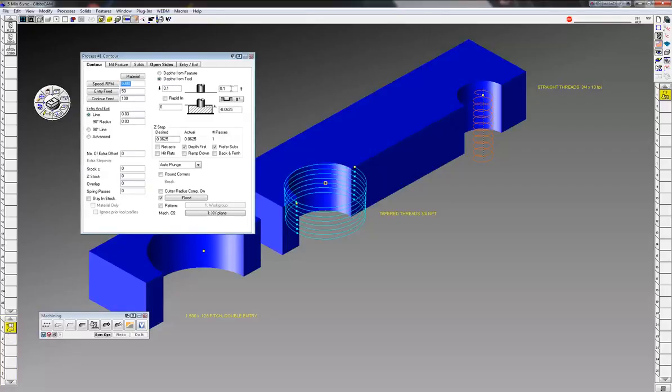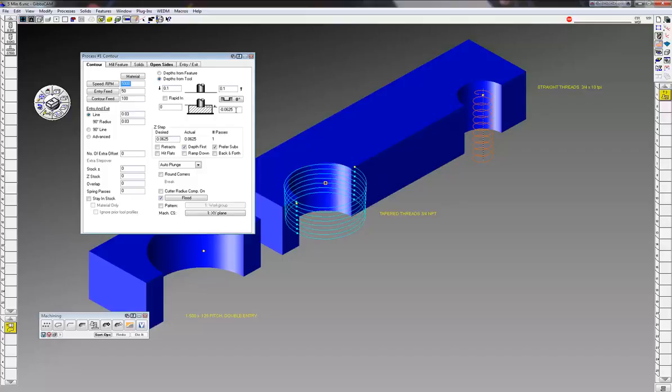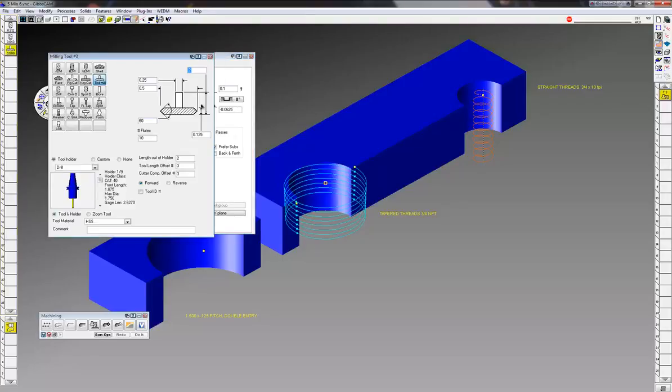I'm going to wrap it to 0.1, wrap it out 0.1. My material is zero and I'm going to start at negative 0.0625. And the reason I'm doing that is I want the tool path to be calculated on this point of the cutter, not at the bottom but the point.